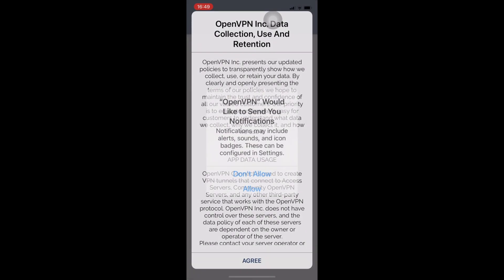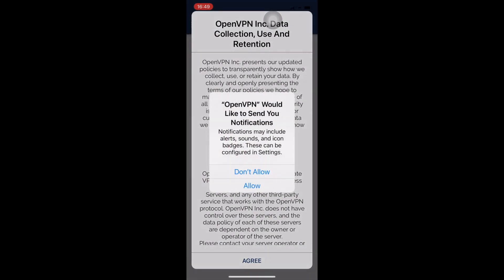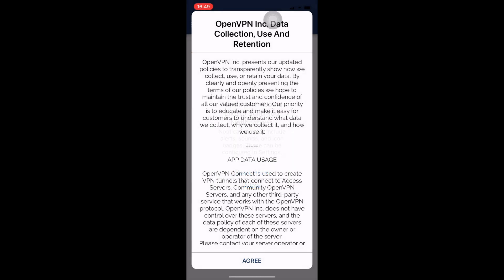We will get the message: OpenVPN would like to send you notifications. Press don't allow. Then we will get another message about privacy policy. Press agree.